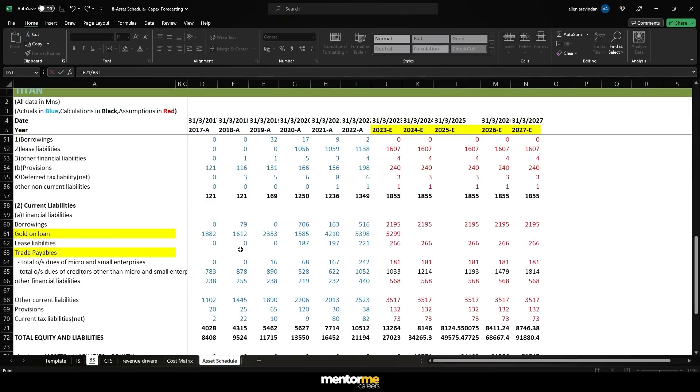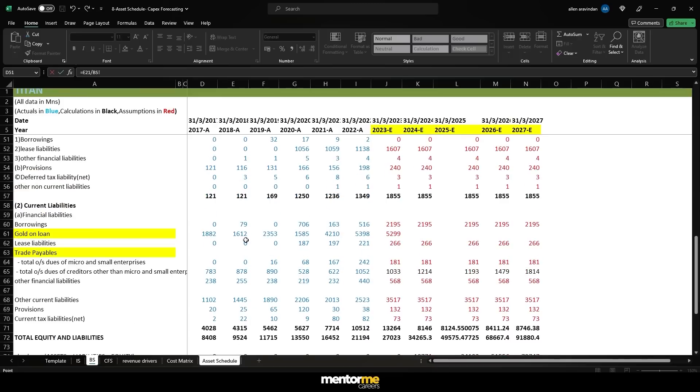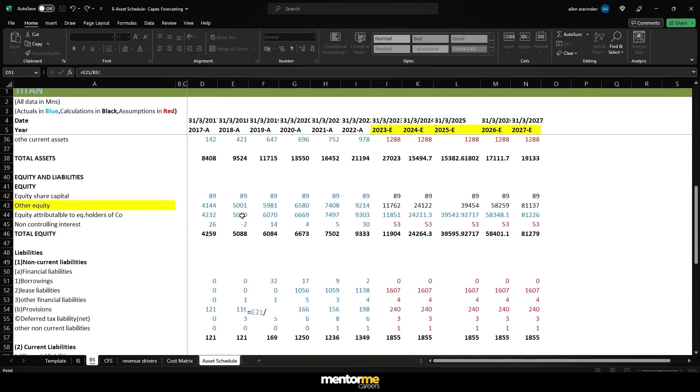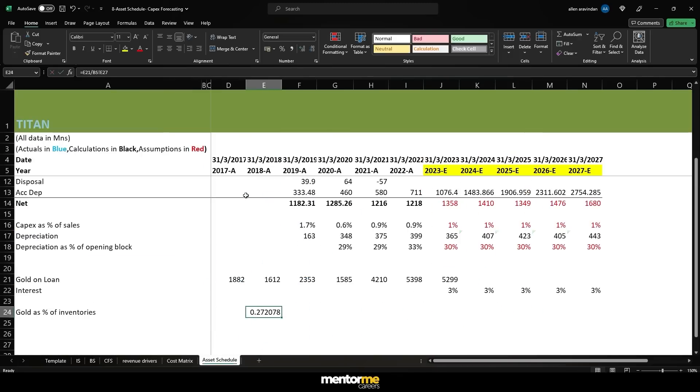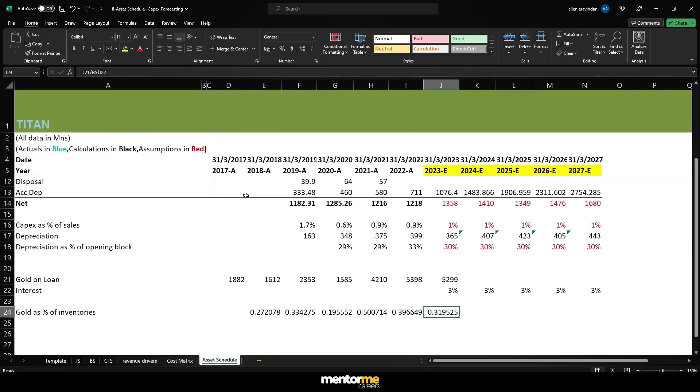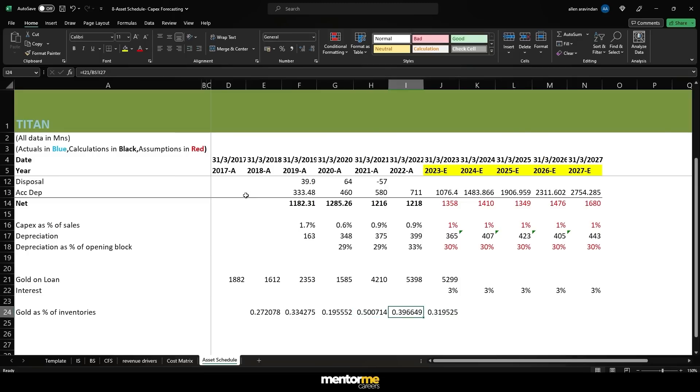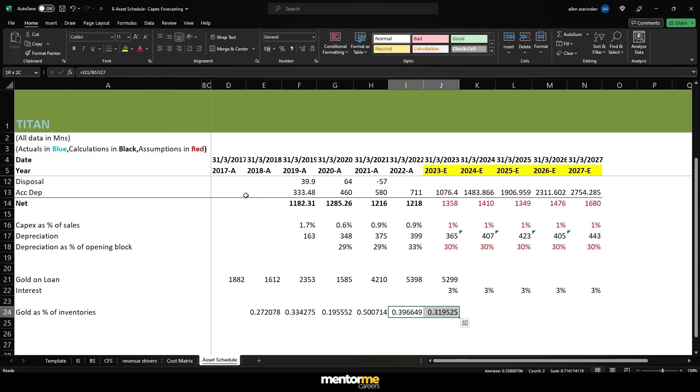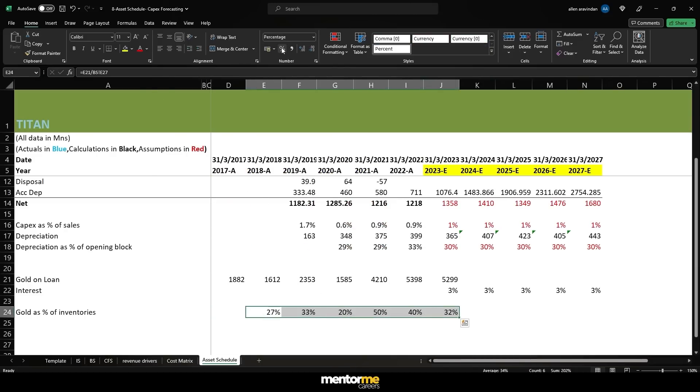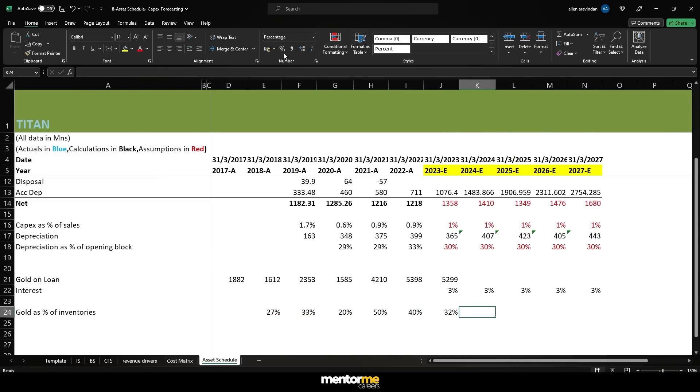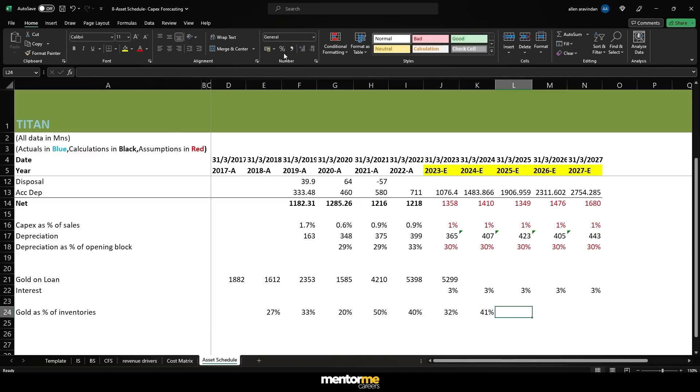Accumulated depreciation is last year's accumulated depreciation plus this year's depreciation, and the net value is nothing going to be gross PPE plus capex minus accumulated depreciation. So that's how the value will keep on going forward. So your net values for the asset schedules have been calculated.